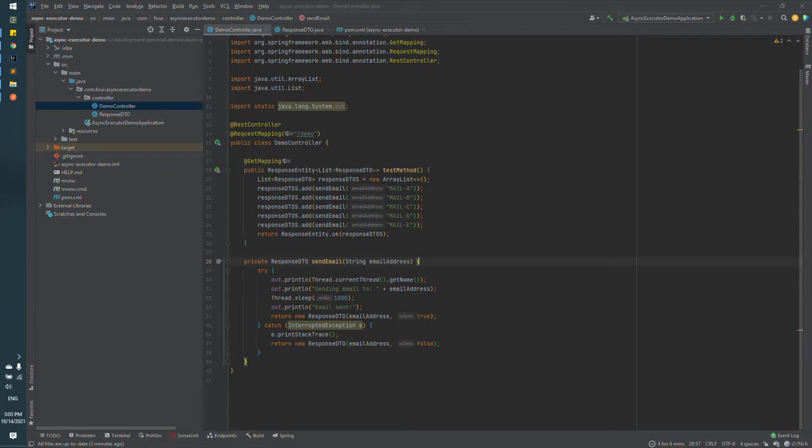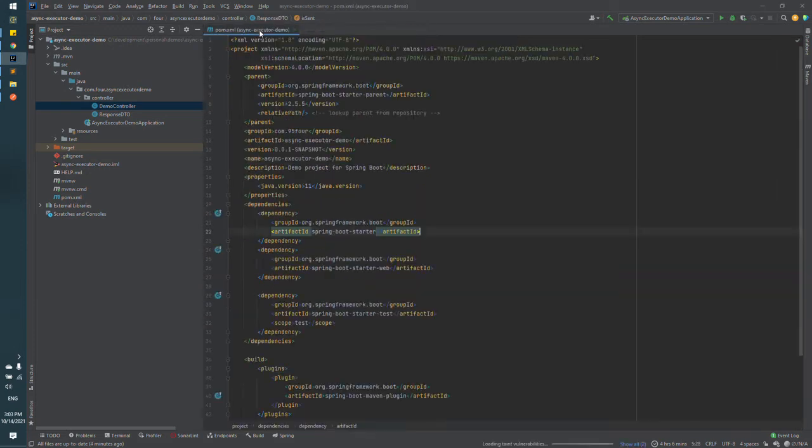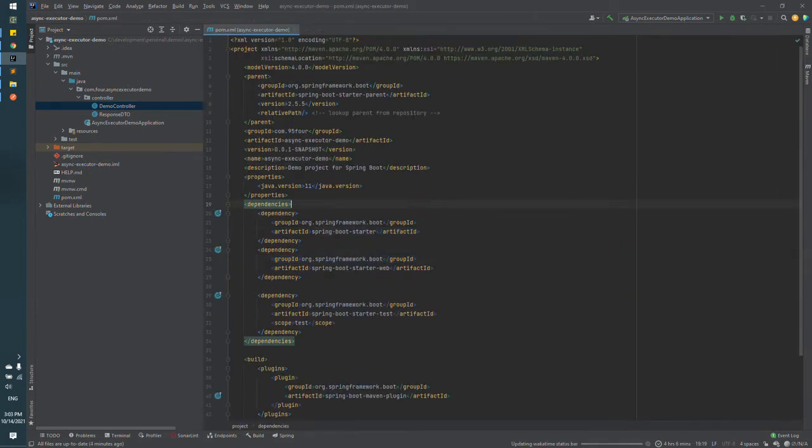Hello everyone, my name is Anthony and in this video I will show you how you can improve your API performance with implementing parallel processing with completable feature.